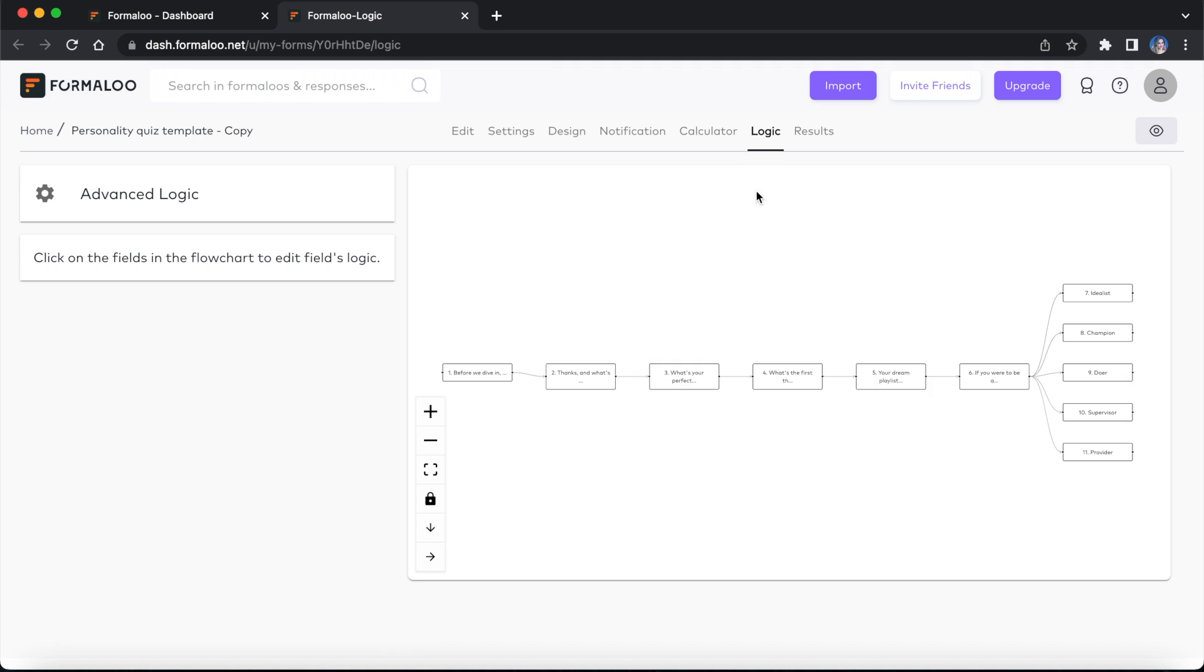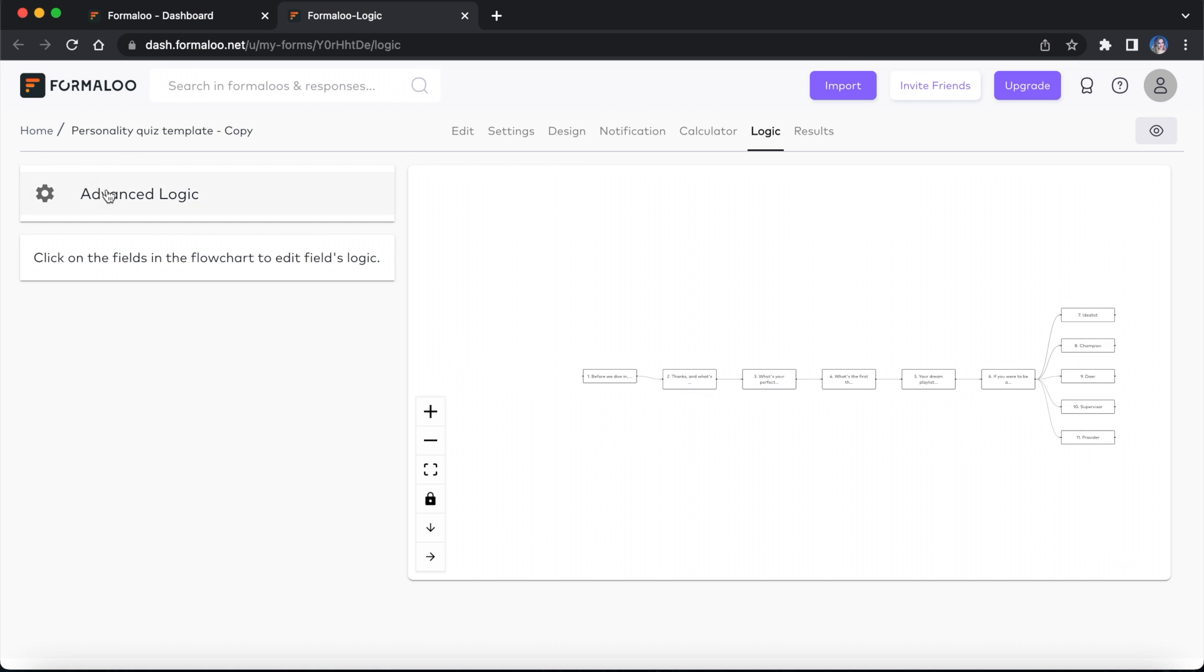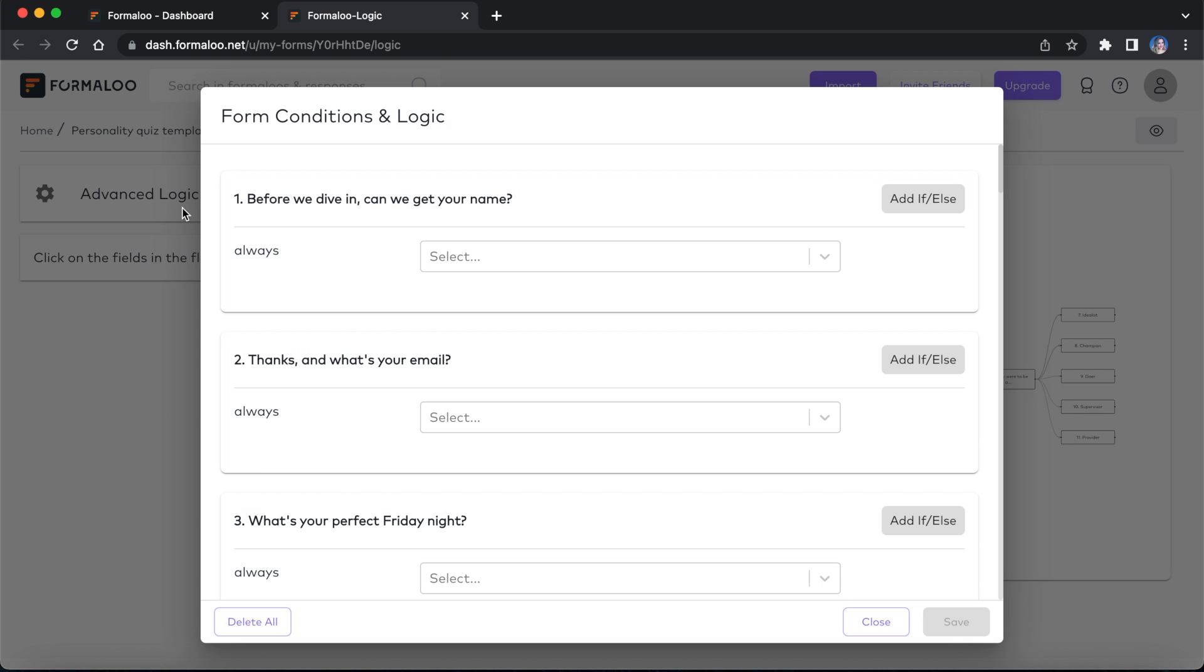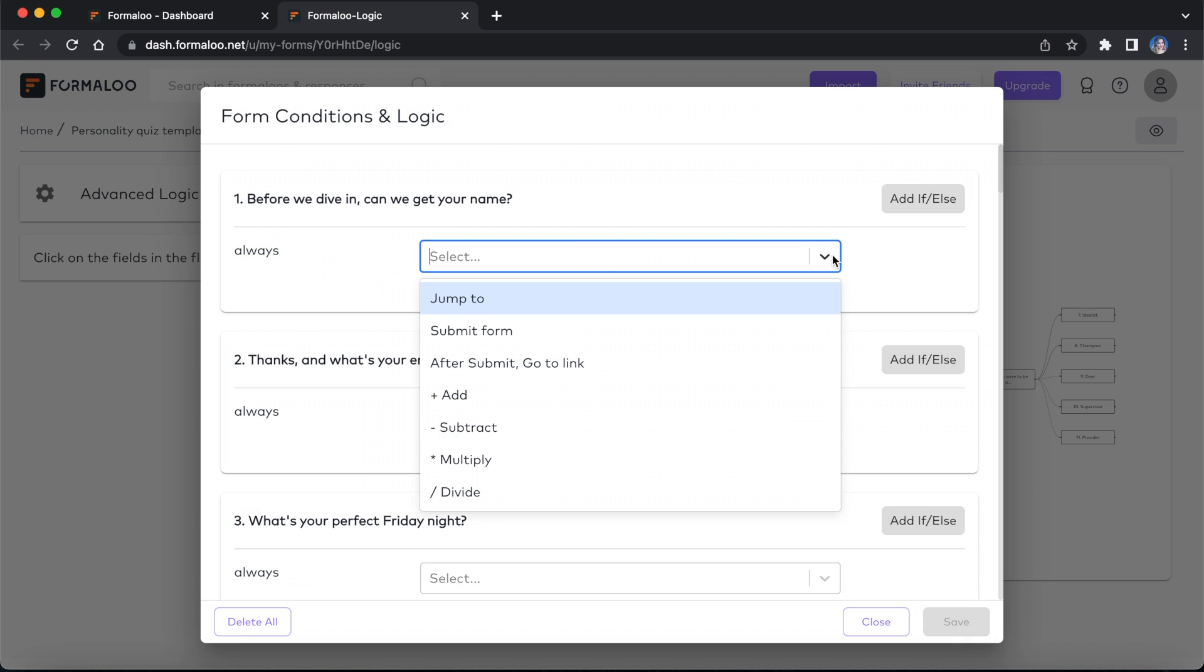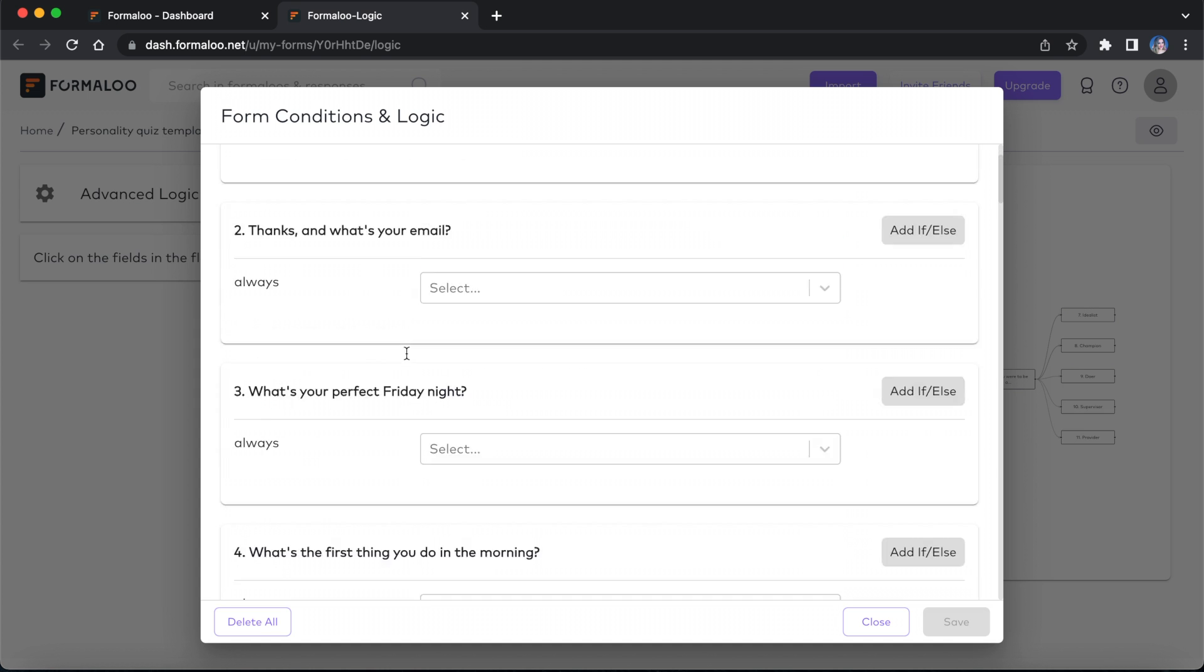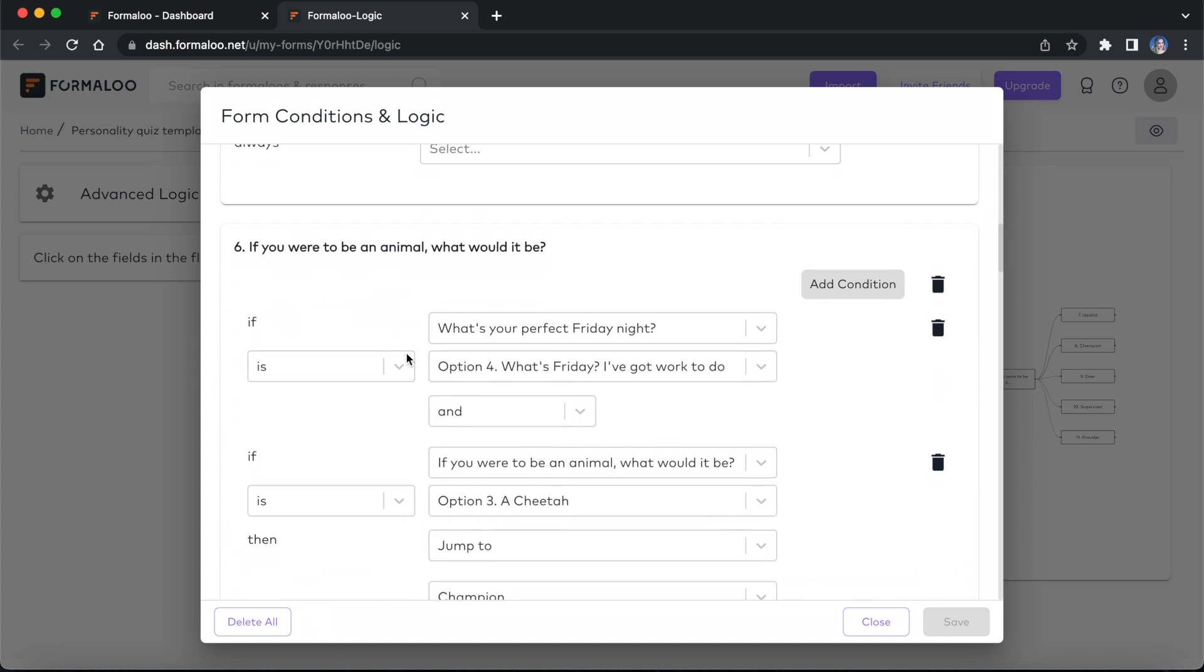In the logic page, there's a diagram illustrating the order of your fields showing up on your form. In the advanced logic page, you can create your logical conditions and calculations for each field.